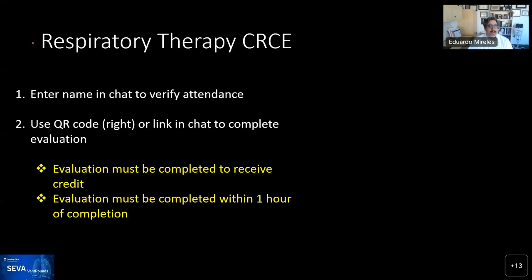For those in respiratory therapy, there's CRCE available. If you are in RT and want to get your CRCE, just put your name in the chat to verify that you attended. At the end, I'm going to put a QR code, and there's going to be a link that Sherry's going to put in. When you do your evaluation, it must be completed to receive credit, and within an hour of completion.